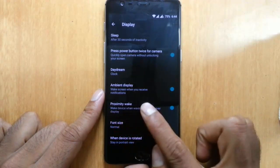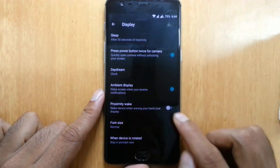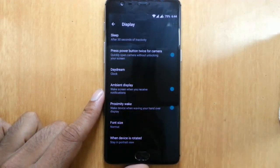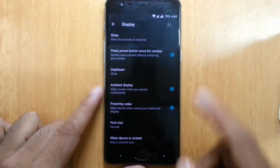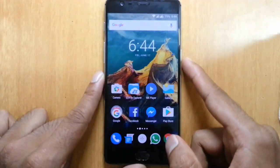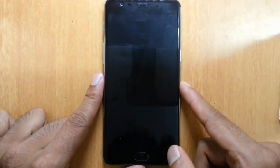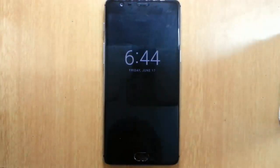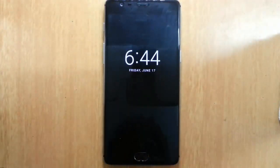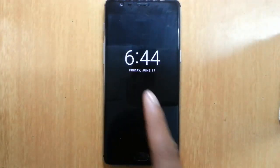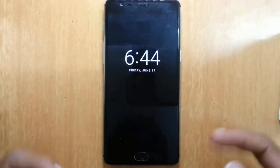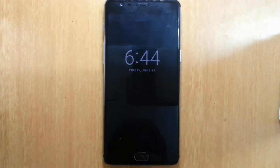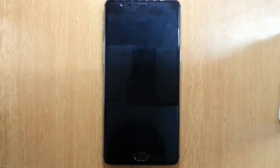You also need to turn on the Proximity Wake option. After that, if you turn off your screen and wave your hand like this, you can see the time as well as the date, and you can also see any notifications.